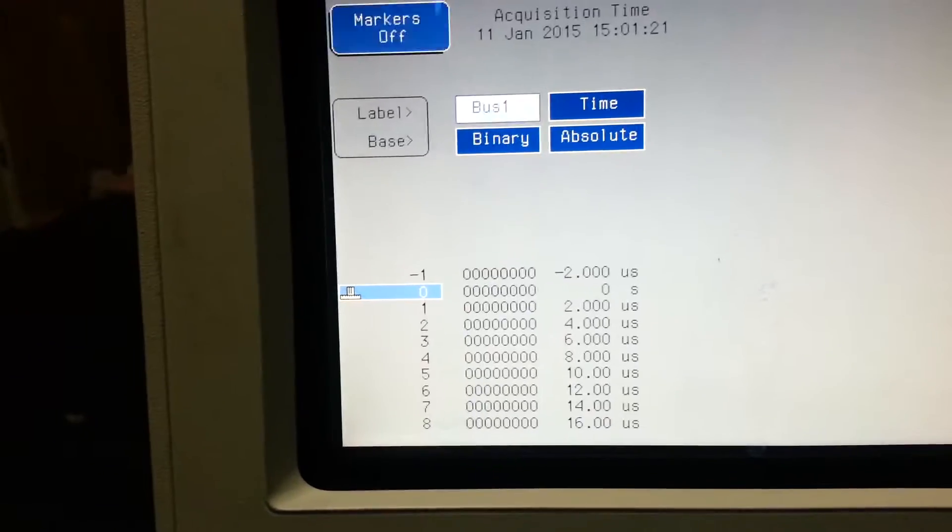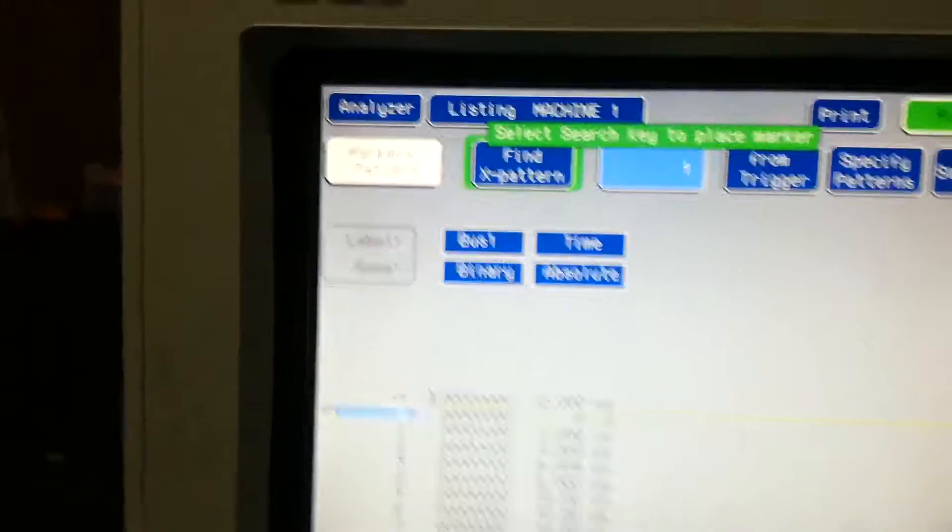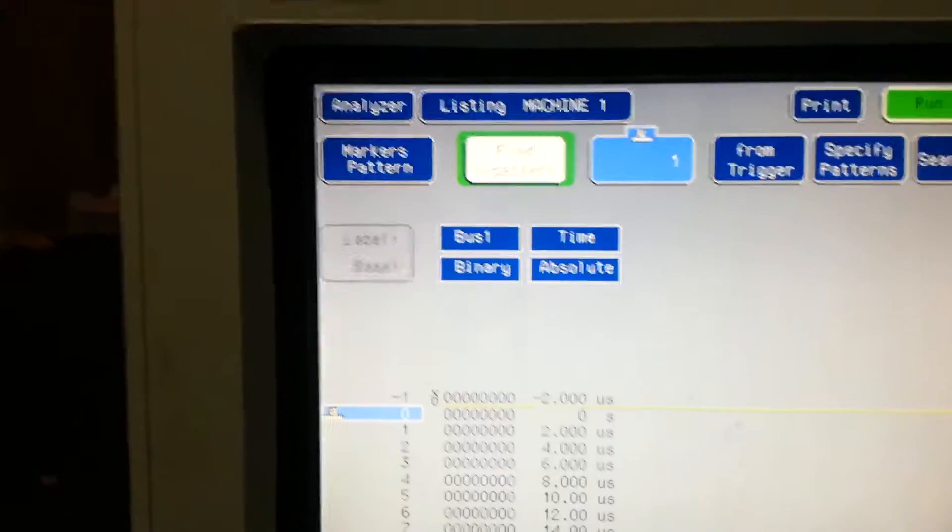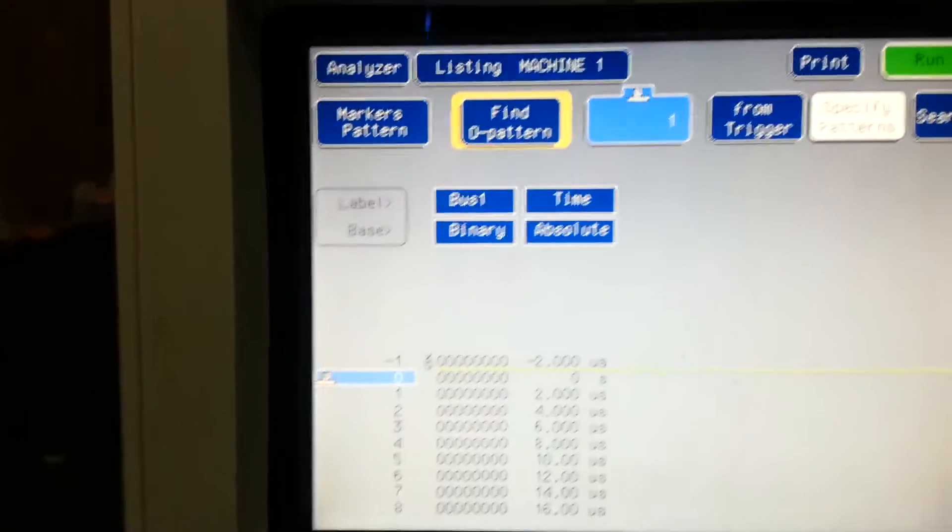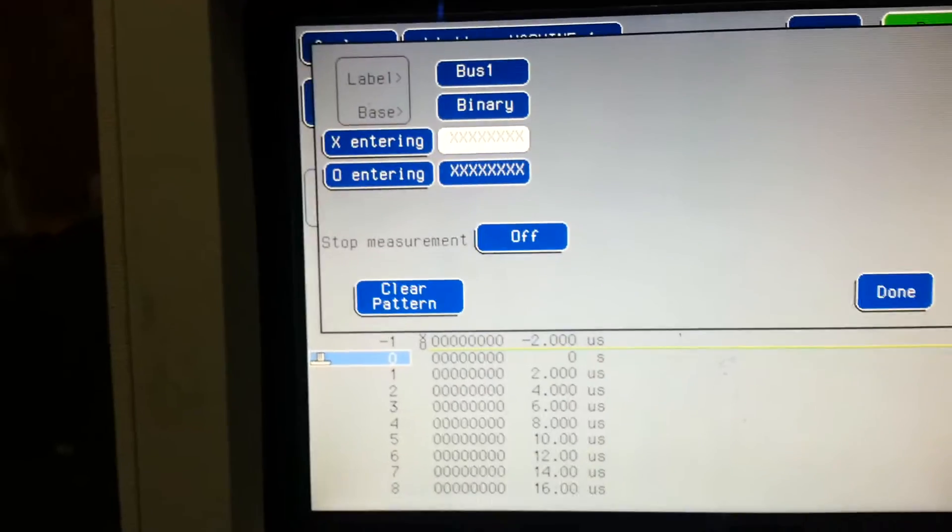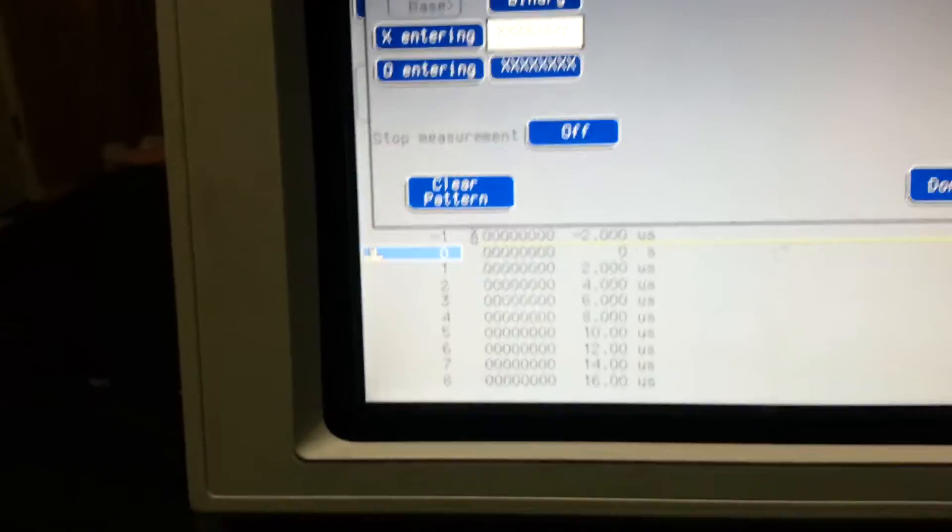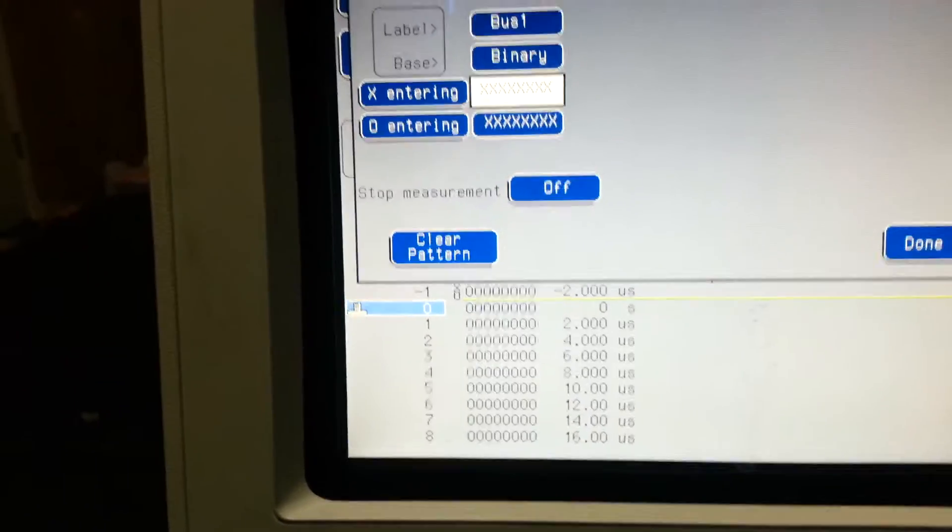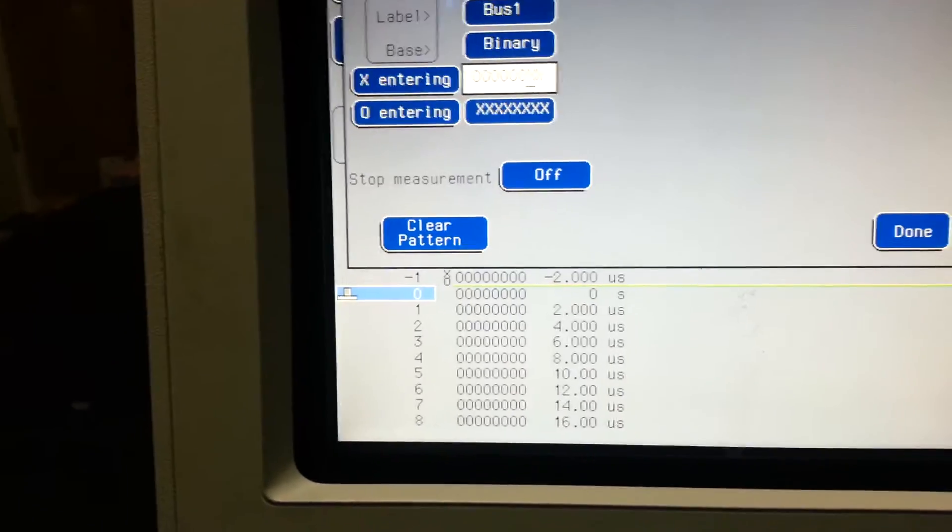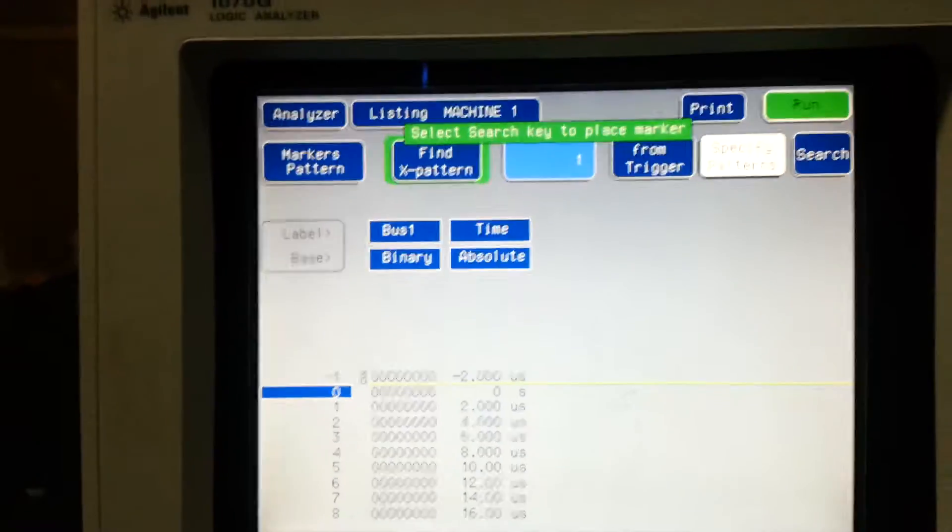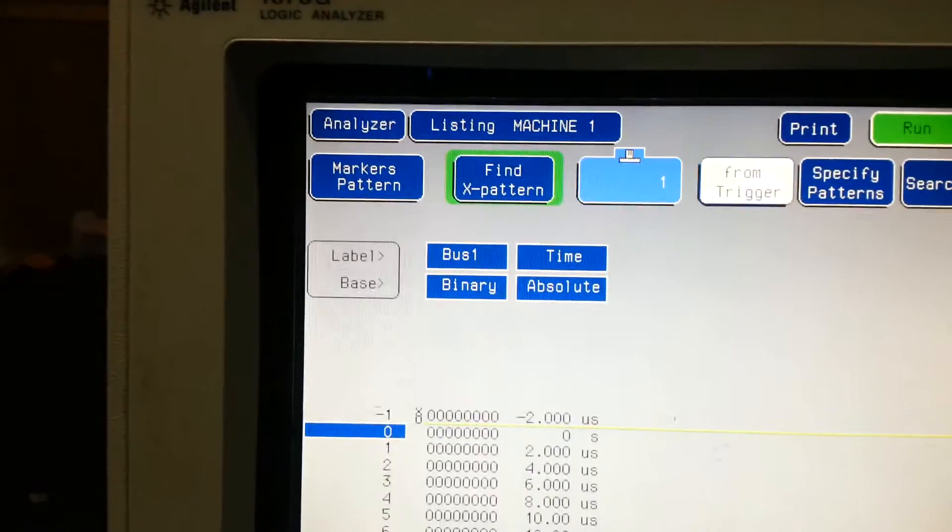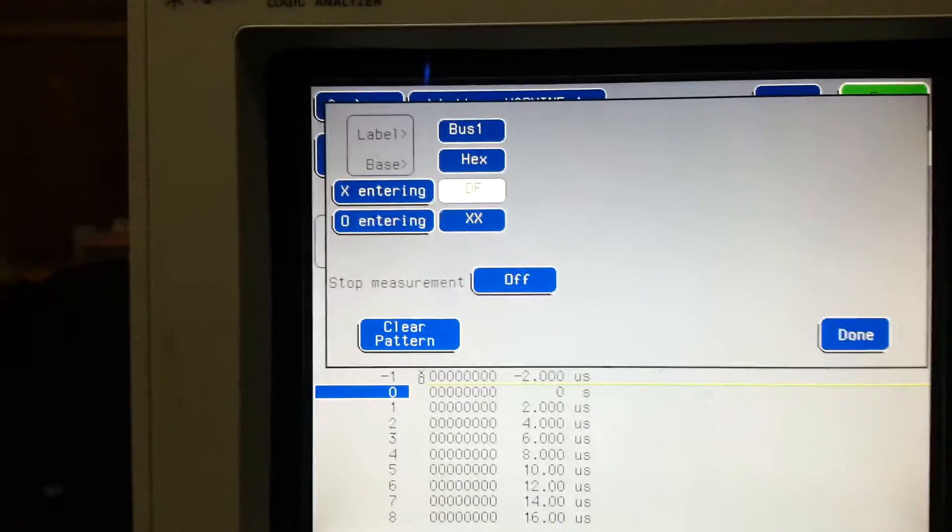Turn our marker on. We want a pattern and we are gonna find a hex value. Find pattern. Specified pattern. I want... come in here, we want to look for DF.